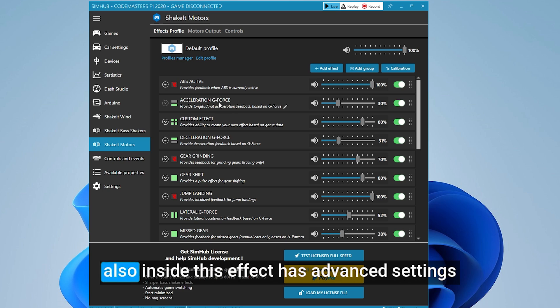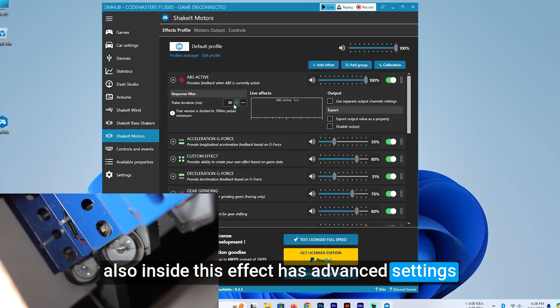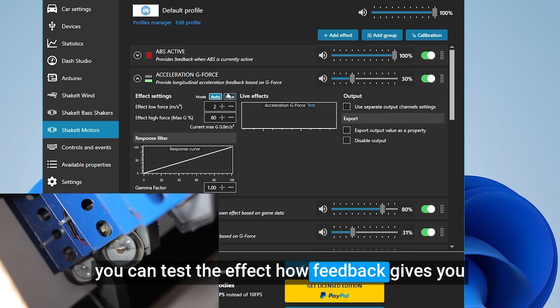Also inside this effect has advanced settings. You can test the effect how feedback gives you.